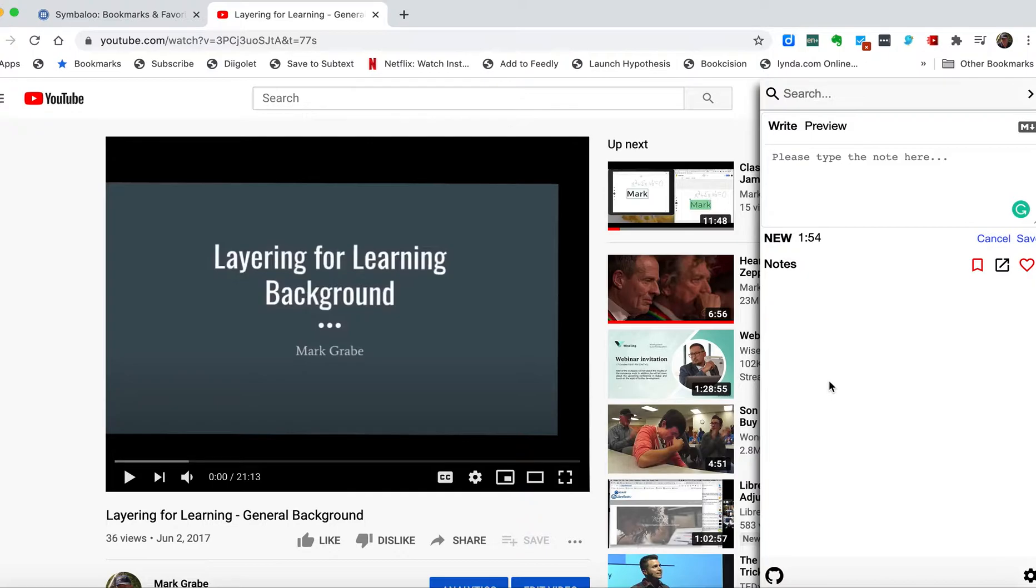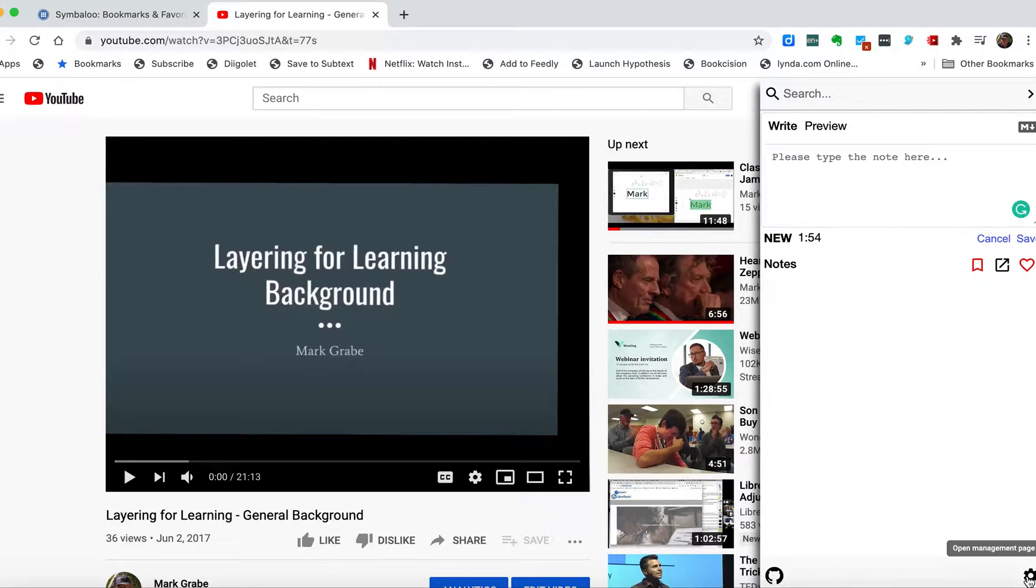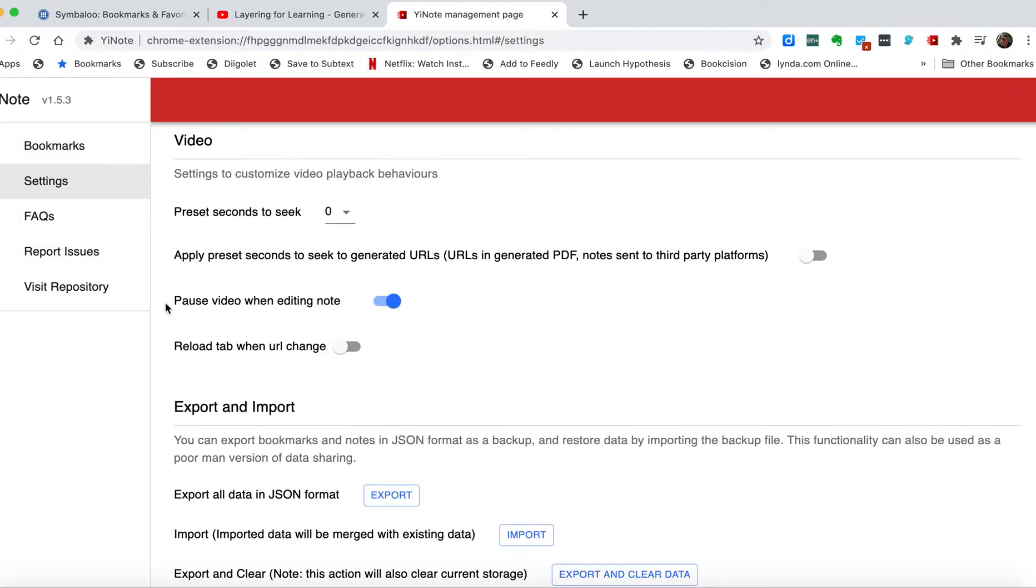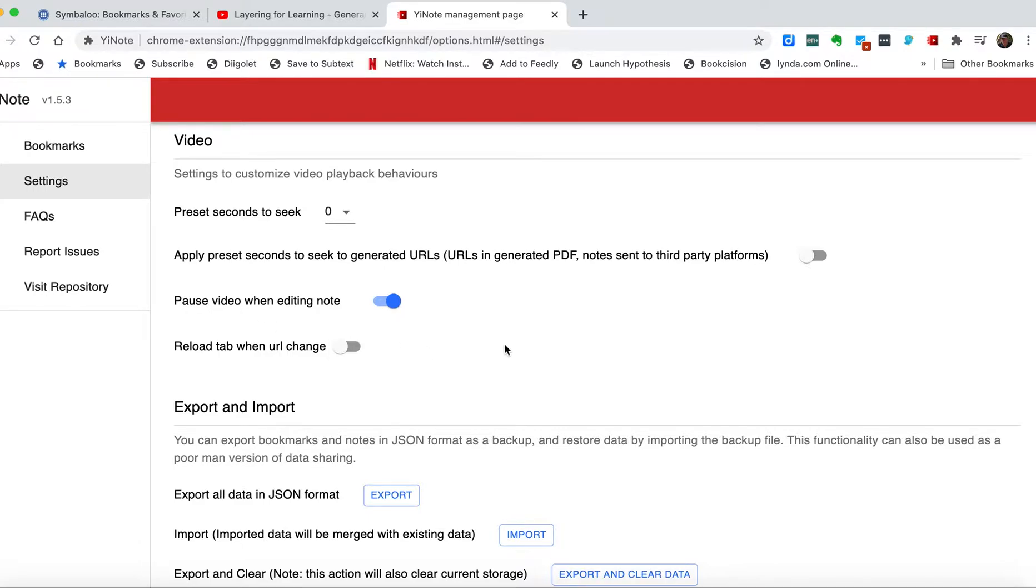There is one helpful setting I think you might want to consider. If you come down to the very bottom of the YNote box in the bottom right-hand corner, you'll see the gear icon. If you click on that you'll bring up this screen, and under settings you'll find 'pause video when editing note.' If you turn that on, it will stop the video when you click within the text box. I find that very helpful. You can also just click on the video to stop it, but it works nicely to pause the video while you're taking notes.